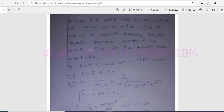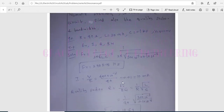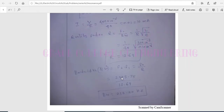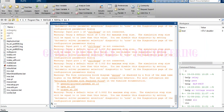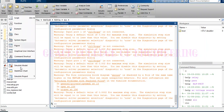Here we can see the model calculations for the RLC circuit in the PSpice model I have created. There is an RLC circuit with applied voltage, and we can find the resonant frequency and the current in the circuit, as well as the quality factor and bandwidth. There are several formulas we can use to find these values. I have also created a model in MATLAB.